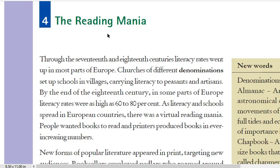Hello students, welcome back. This is Rajkumar Yadav and we are going to see the topic of Reading Mania. Mania means a great enthusiasm for something. If you are excited for any thing, you will say that it is a type of mania. So reading mania means enthusiasm for reading.